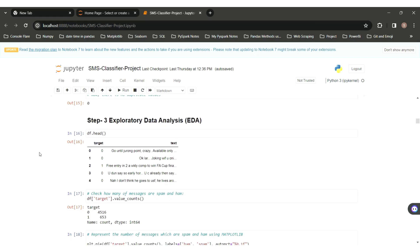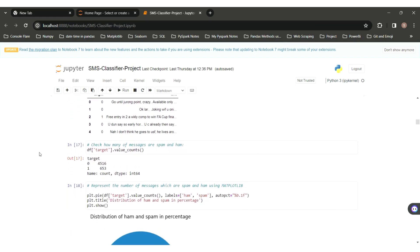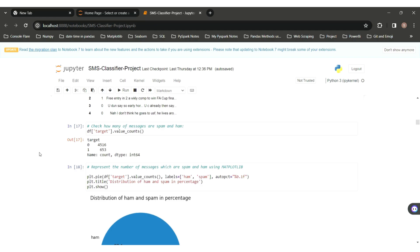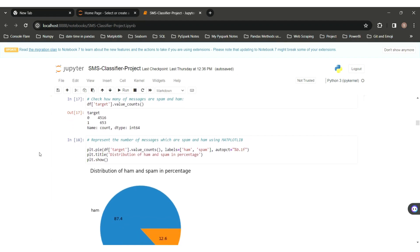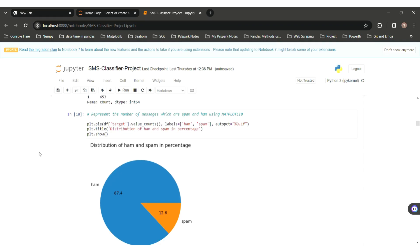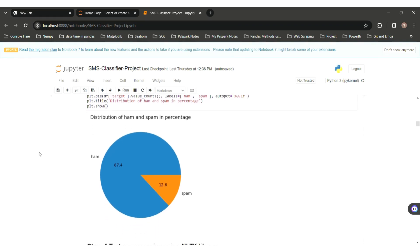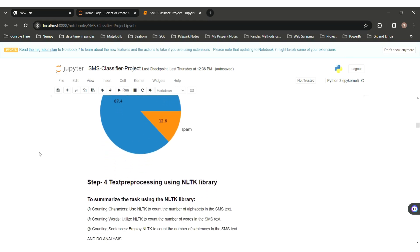Now in the exploratory data analysis part, df.target.value_counts() shows that we have 4516 ham messages and 653 spam messages. We can also see the distribution of ham and spam messages in percentage: 87.4% are ham messages and 12.6% are spam messages.